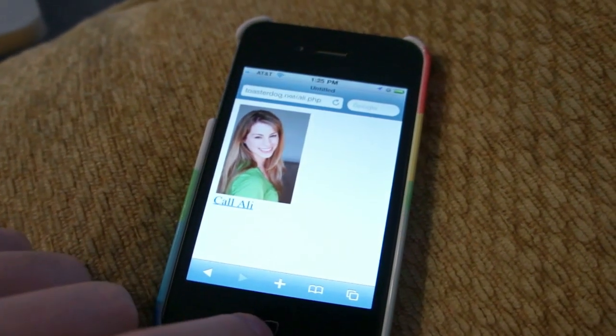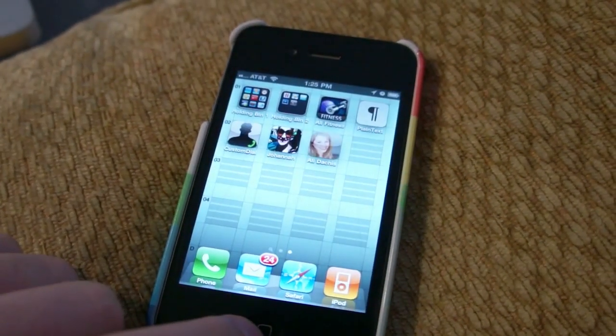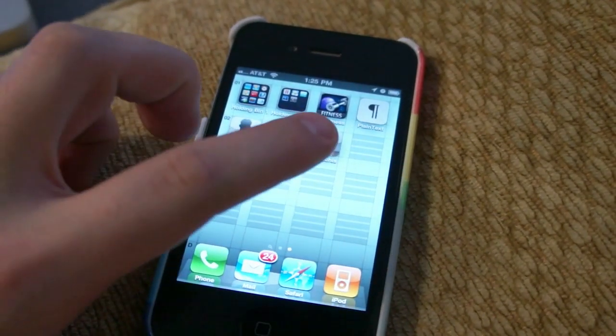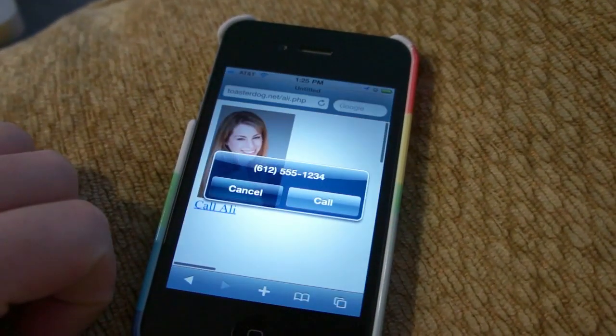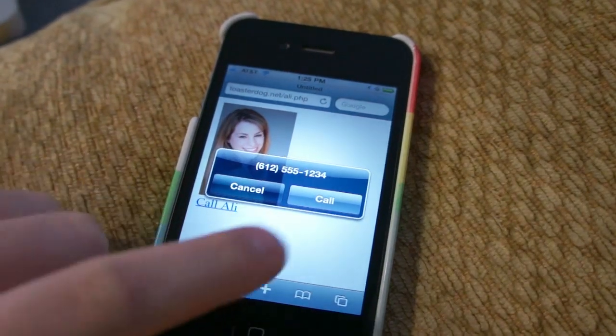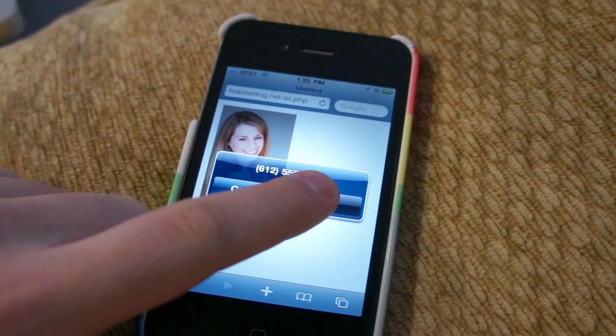Back on the iPhone, let's try our link one more time. And instantly you see it asking to call. Good.